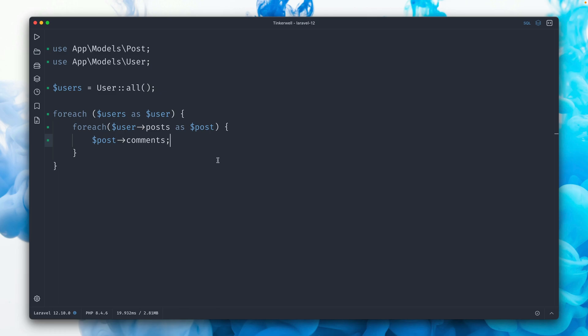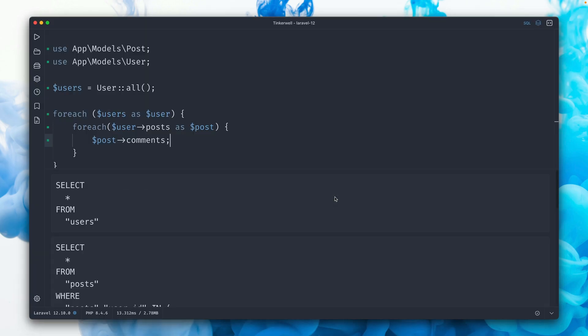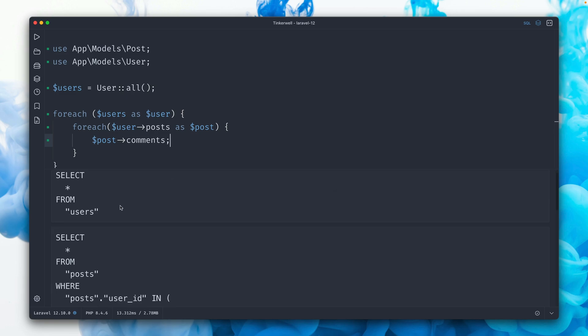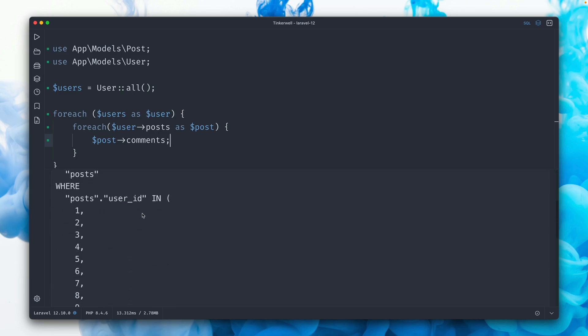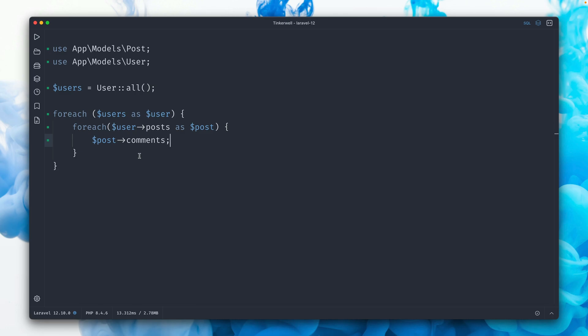And what I also showed you is that we can enable automatically eager loading relationships here inside a service provider with this call here. And if we run this code again, you will see we only have one, two to get all the posts here, and one to get all the comments. So just three queries, way better than before and no N plus one issue.